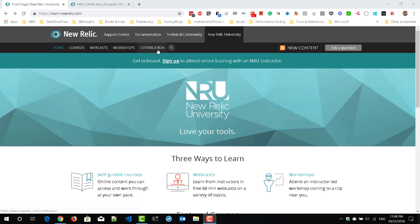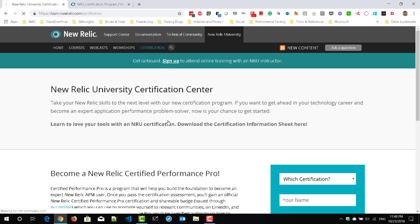click on the certification link. Here you can see the details about the certification and how to register for it. You can also see there is a link to download the certification information sheet, so just download the sheet.